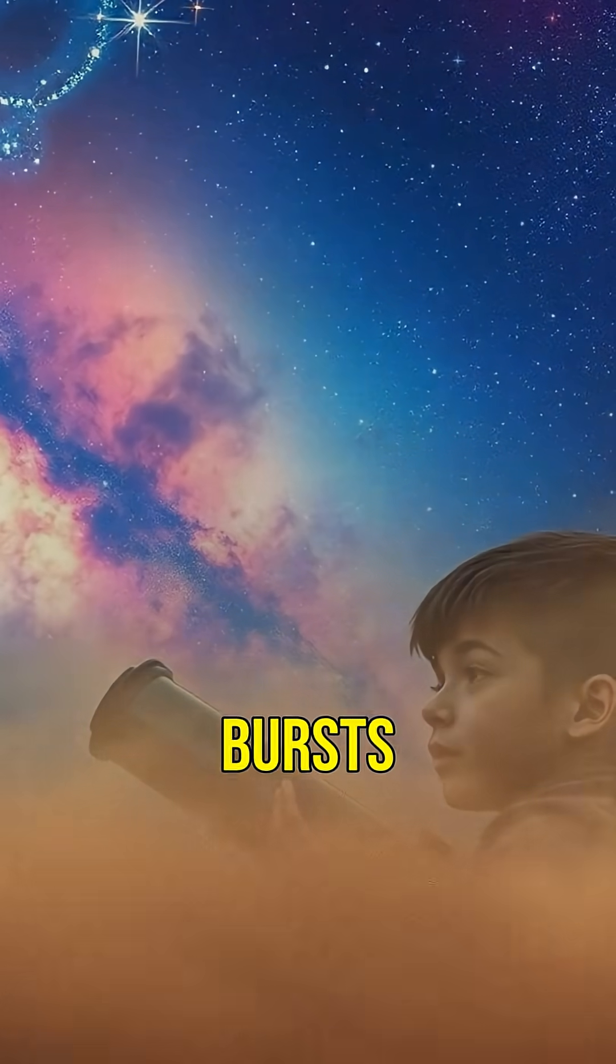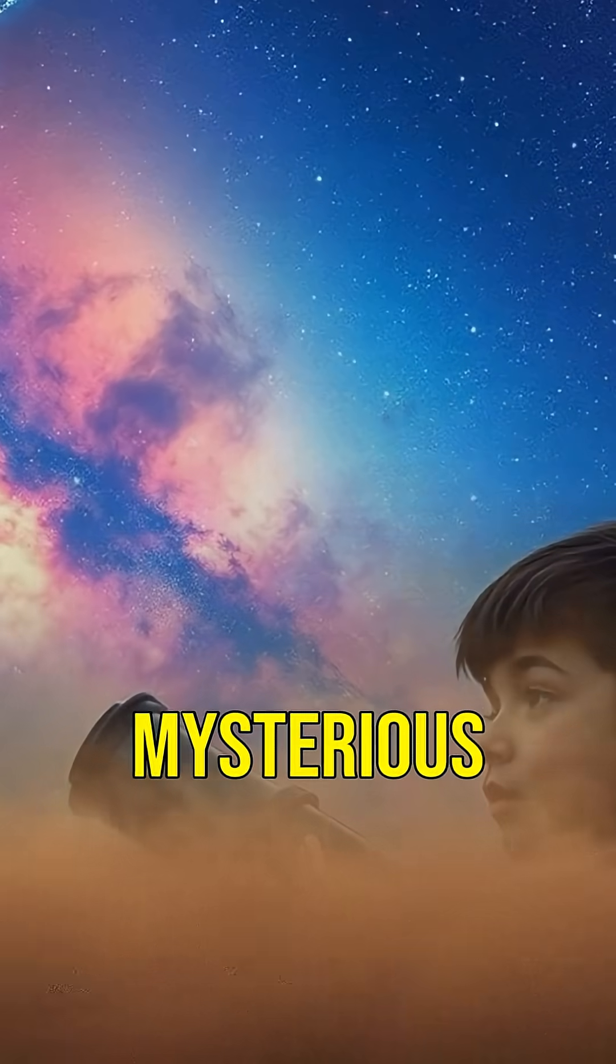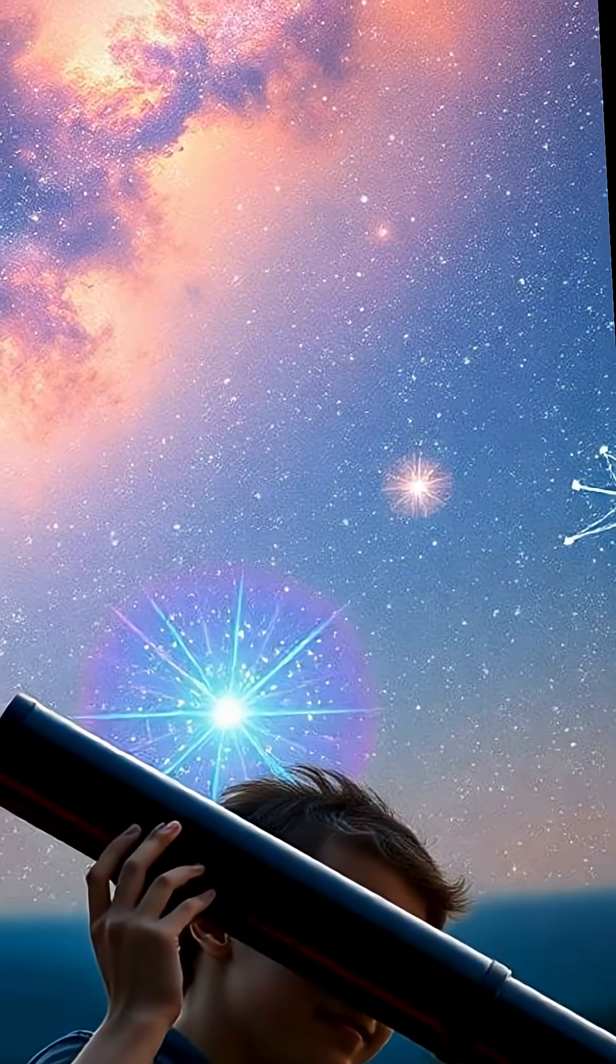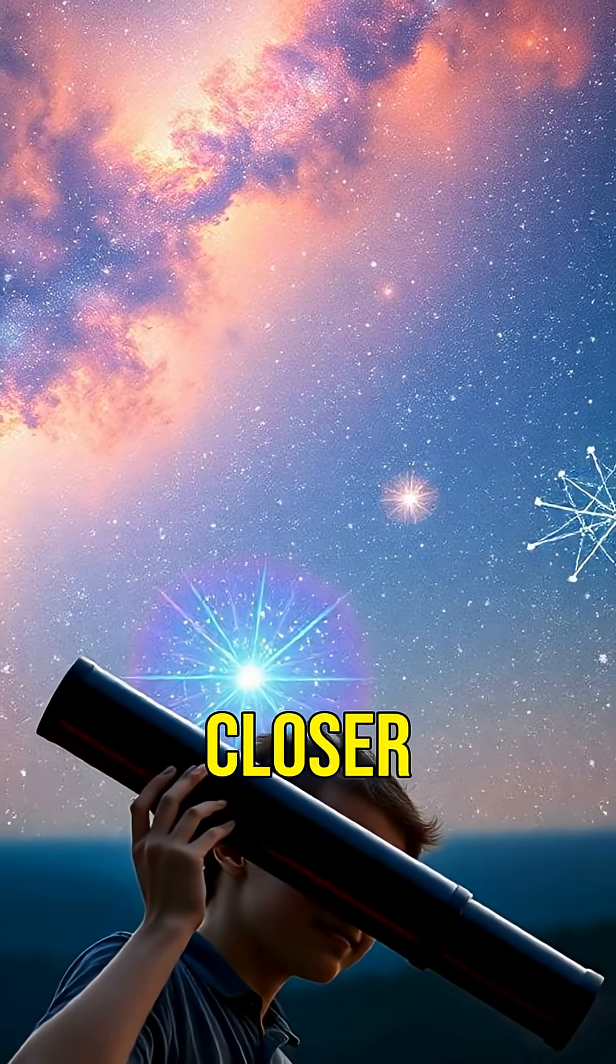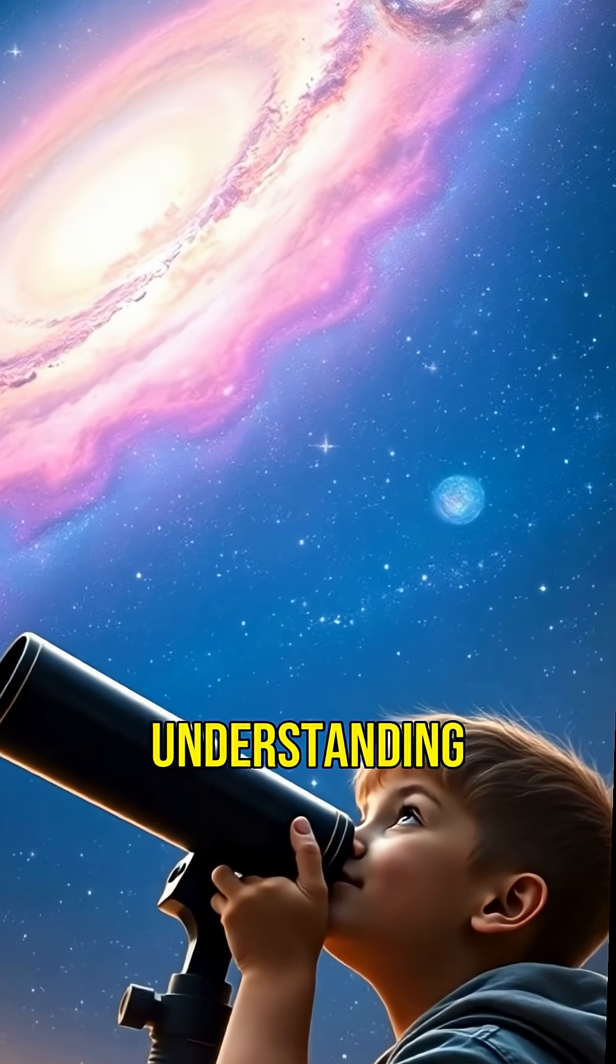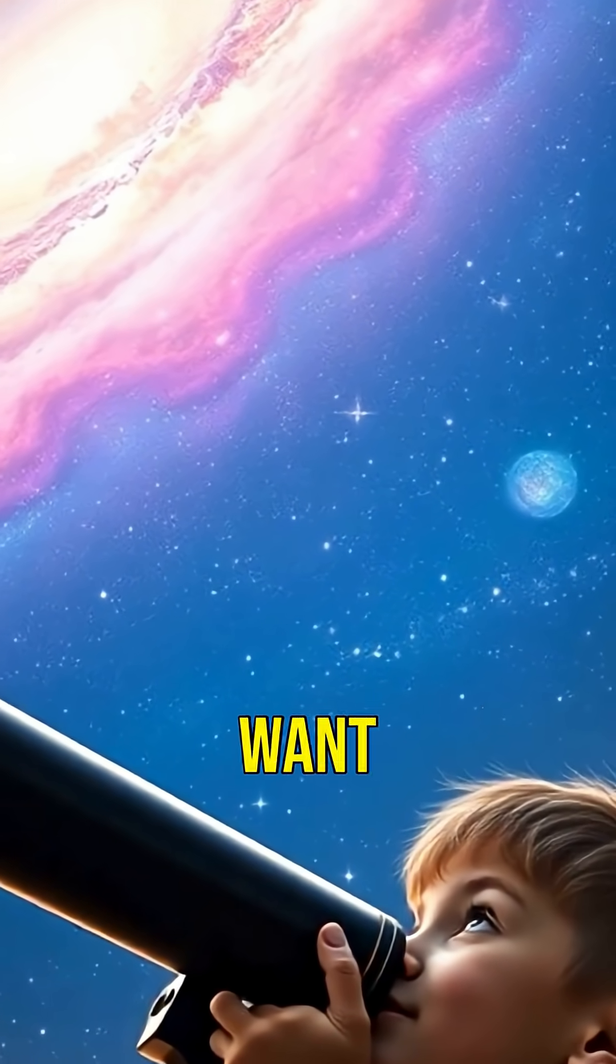Fast radio bursts remind us how vast and mysterious our universe is. As science advances, we edge closer to understanding these cosmic puzzles. Stay curious.